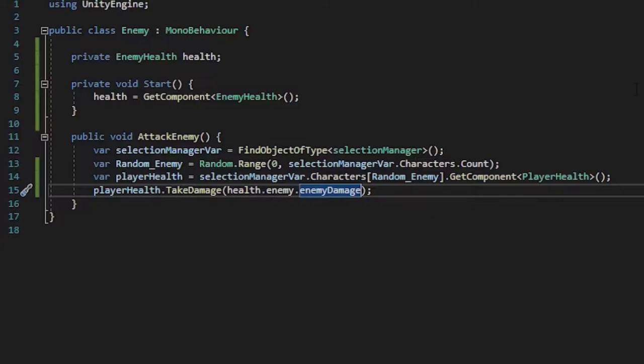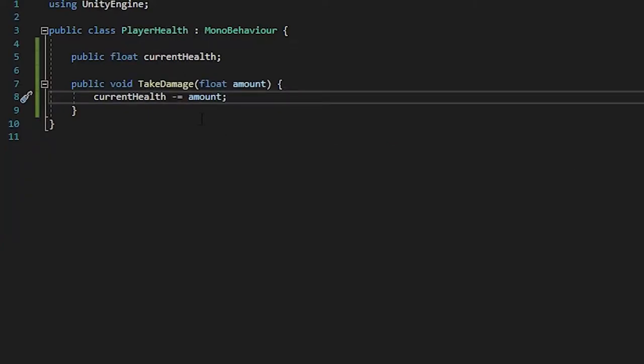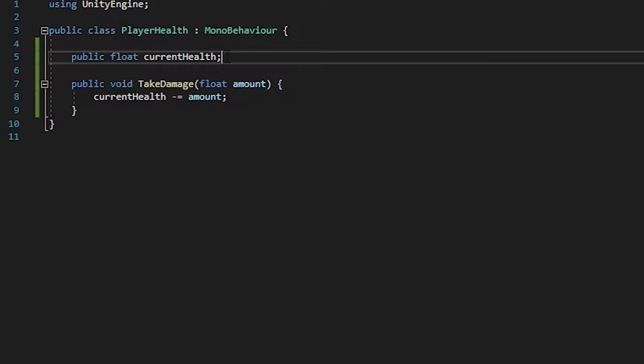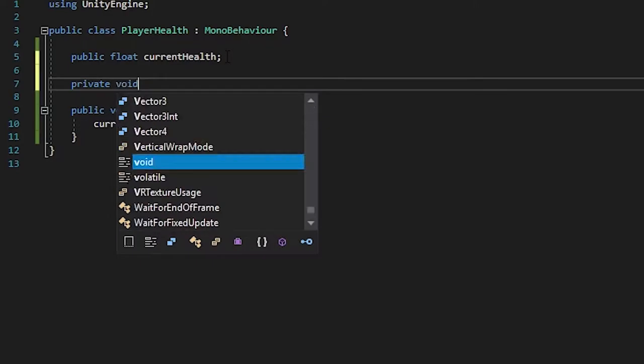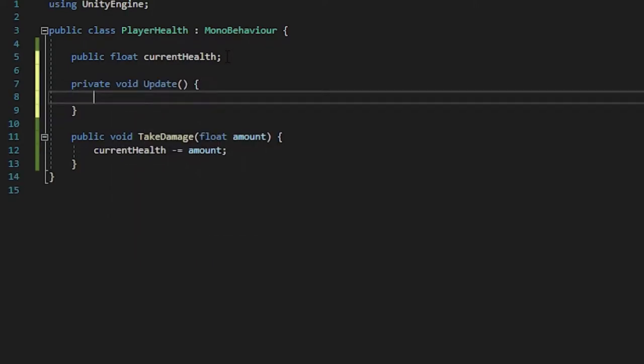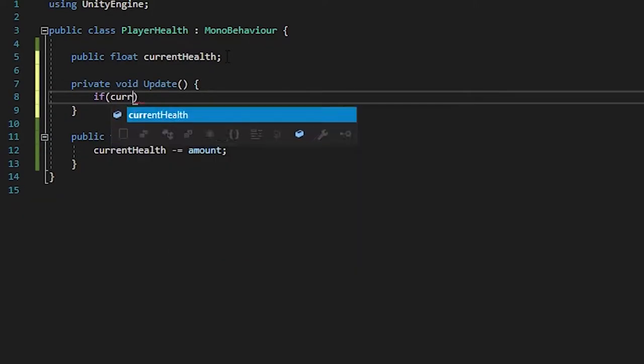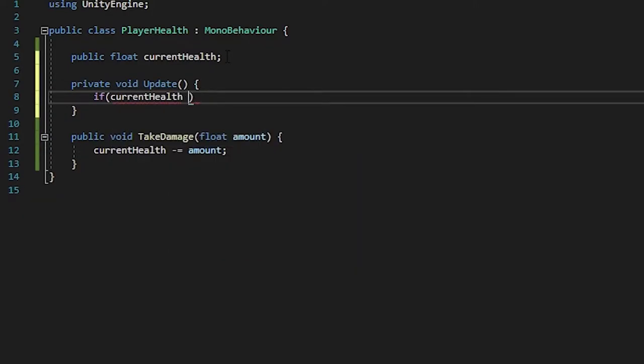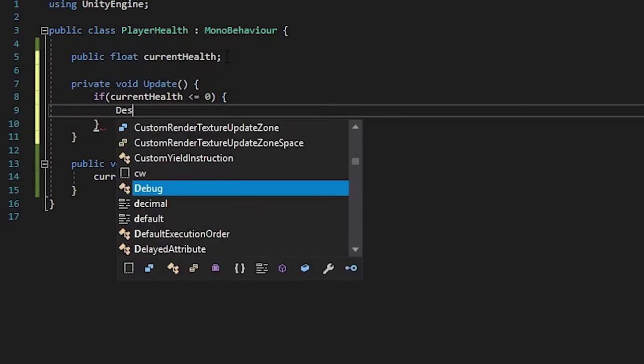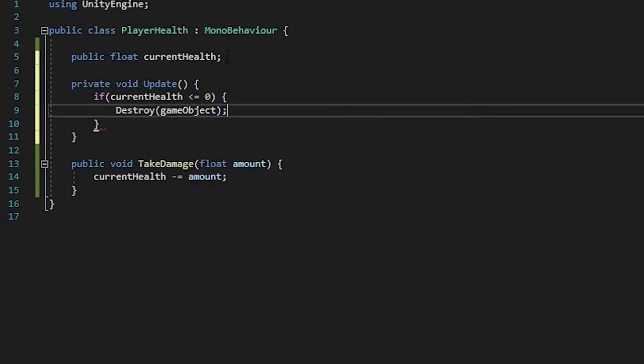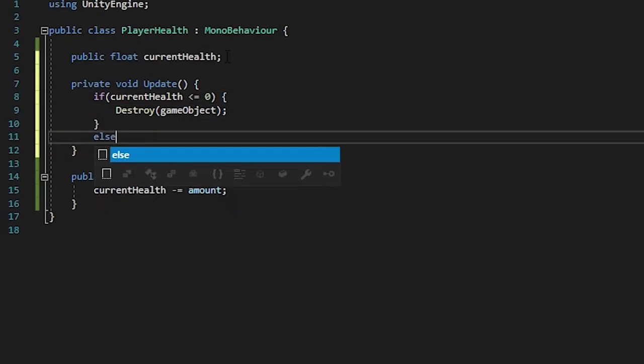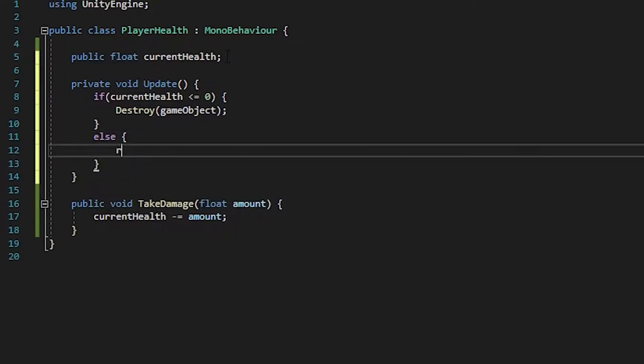And everything should be working. Now, even if it goes below zero, nothing will happen. So let's just make it so that it will destroy itself after it's dead. So private void update. If current health is less than or equal to zero, then it will destroy itself. Else, then just return.